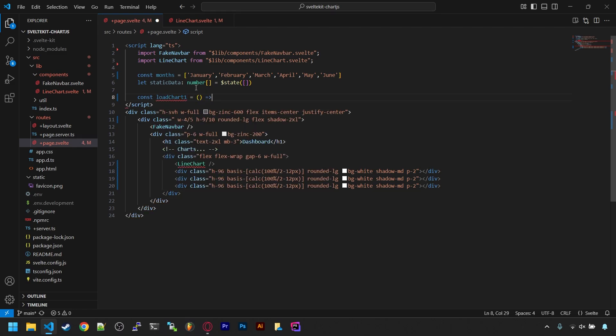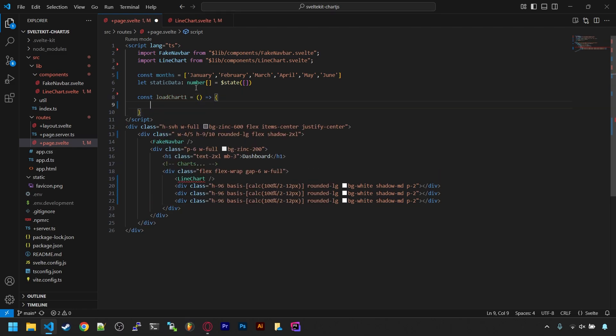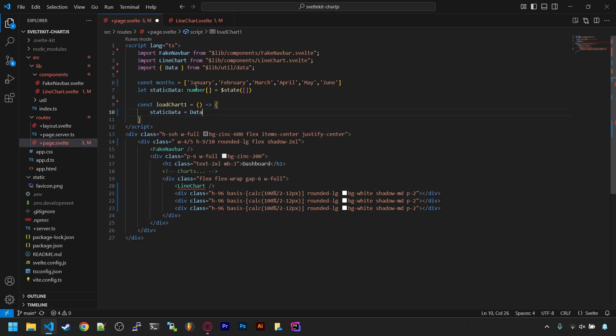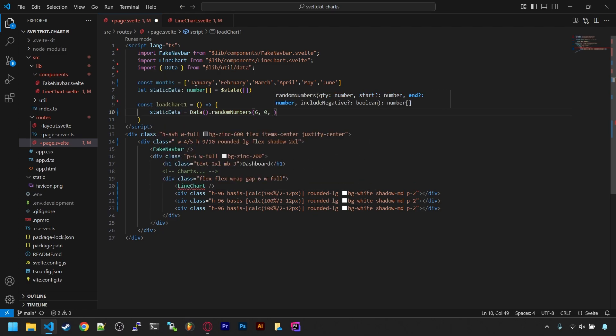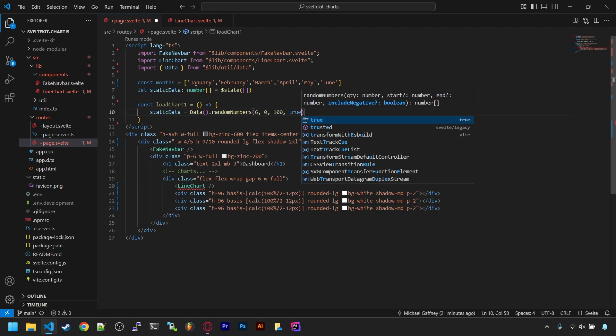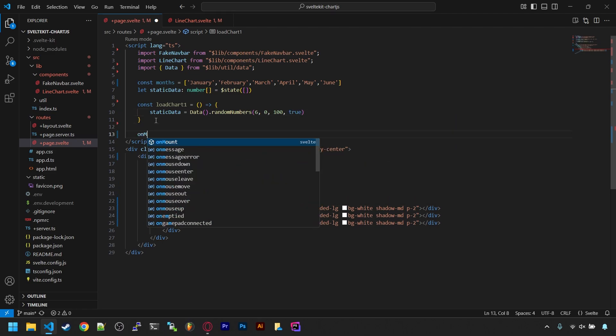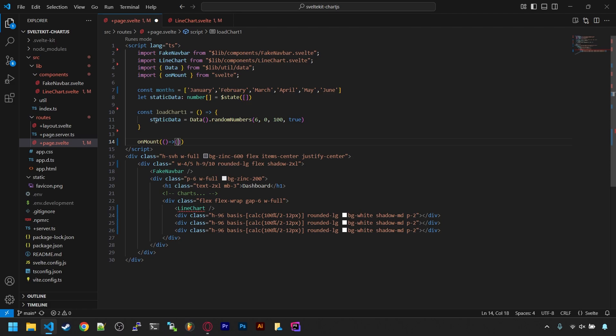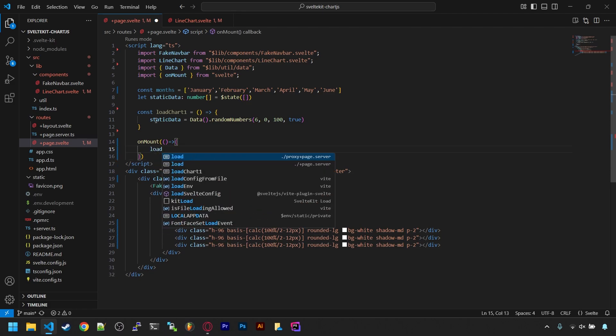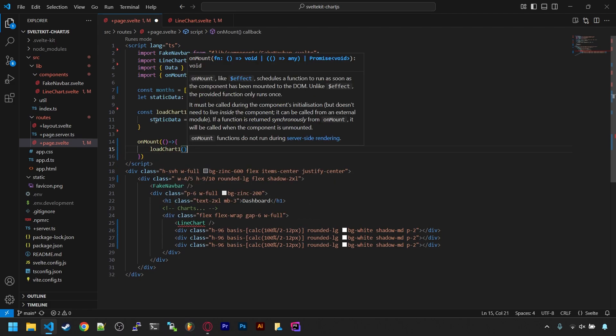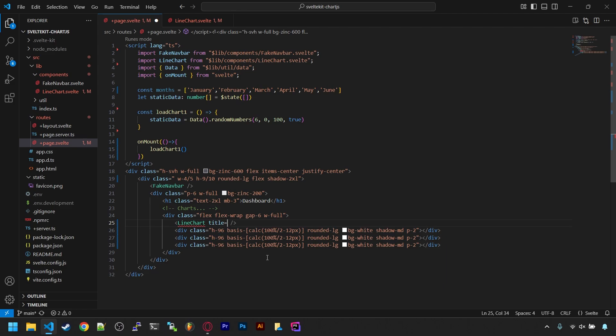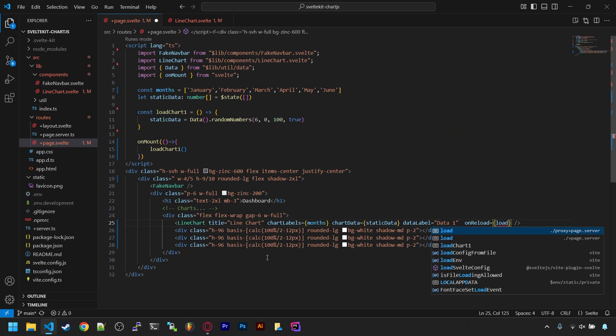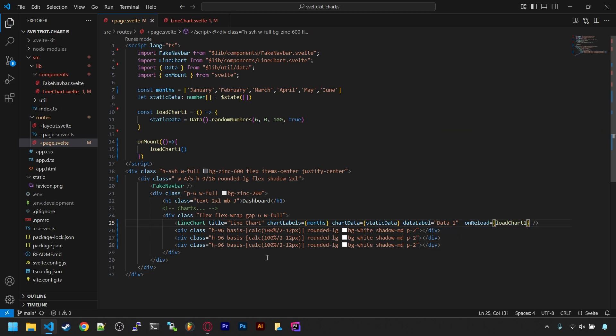Then we'll make a function called loadChartOne. This will just set static data to a random set of six numbers. This data.randomNumbers function is just a helper module I made since I'm going to be generating random data for most of these examples. Outside that function, let's add onMount and call that function when the page loads. Then we can go down to our tag and add the required attributes. So we set the title, send the labels, send the static data, set the legend label, and set the reload function to be loadChartOne.